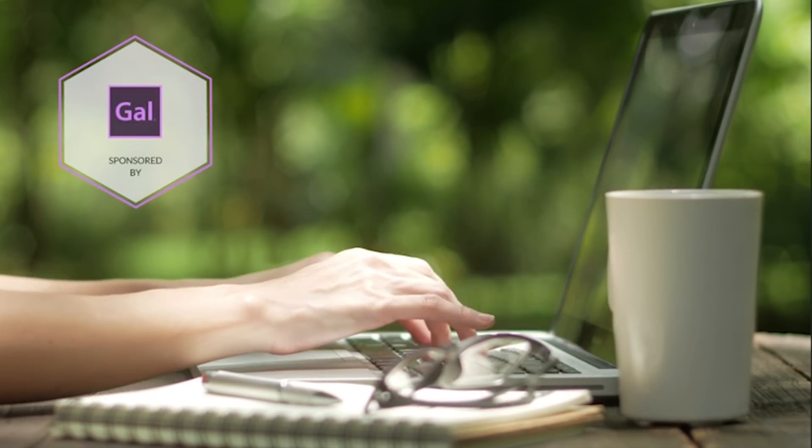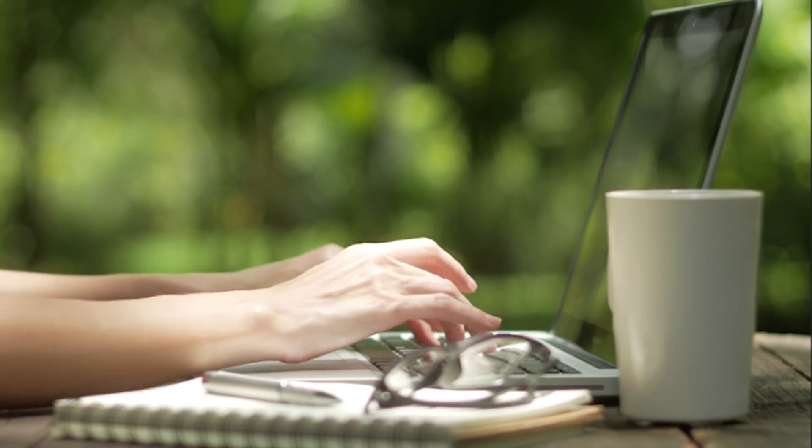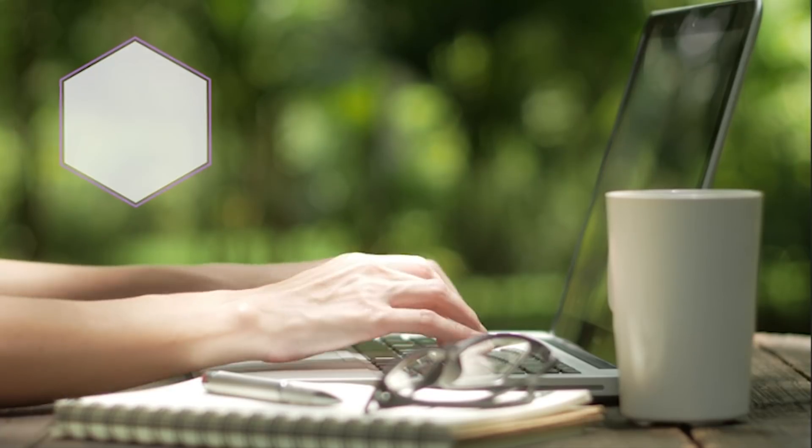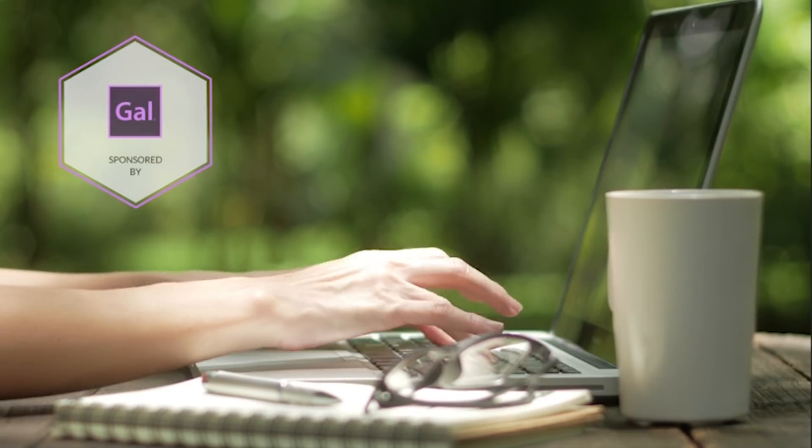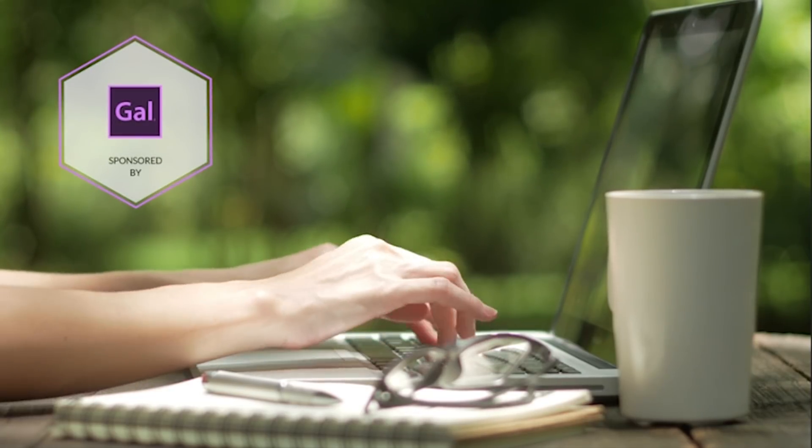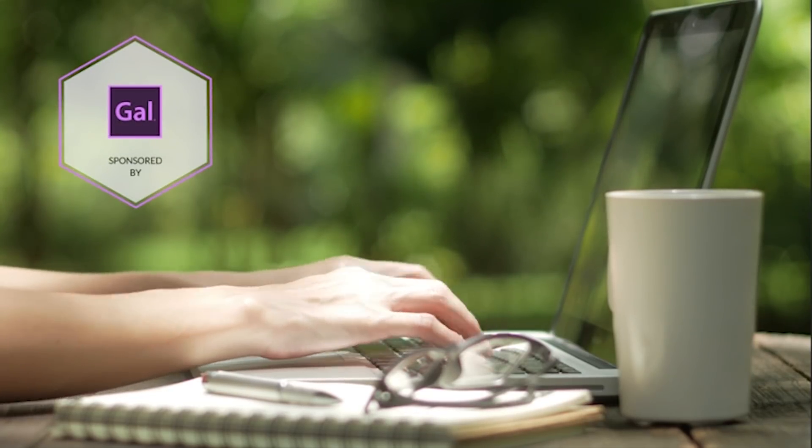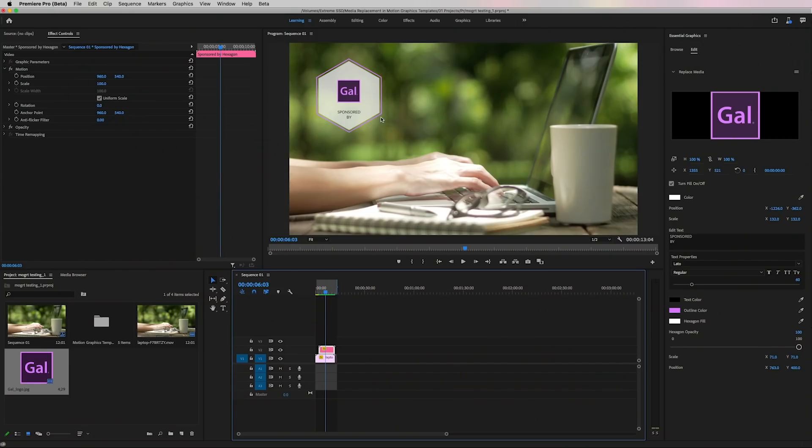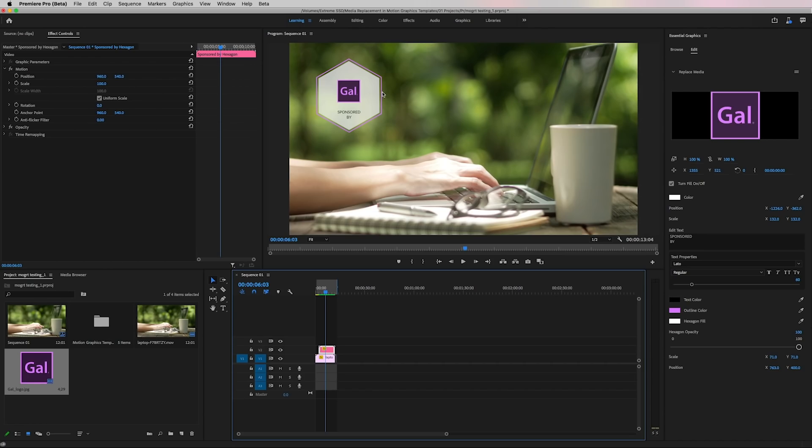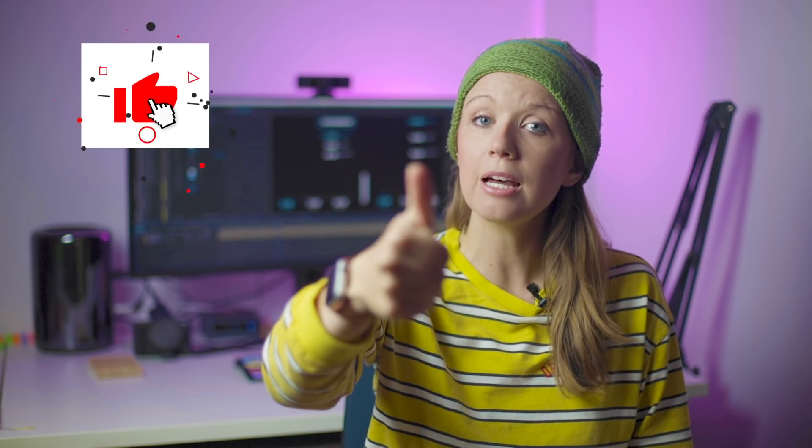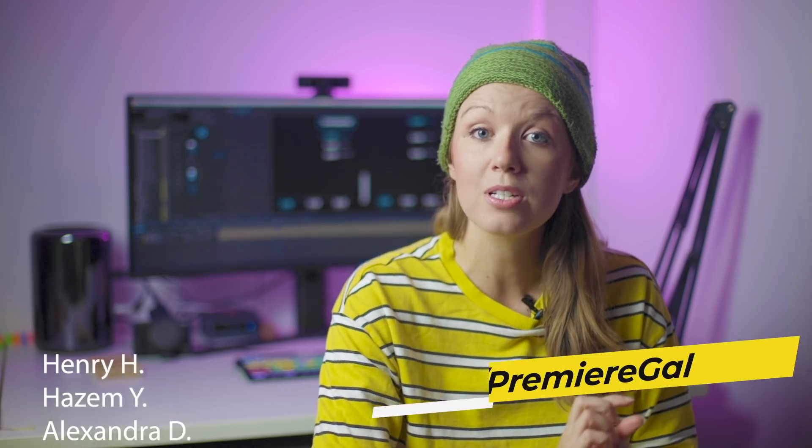So this is going to save YouTubers and video editors a ton of time if they want to use the same sponsored by graphic, but customize it with the brand that's sponsoring the video and the colors of that brand. So if this motion graphics template tutorial helped you out, be sure to give it a big thumbs up. It helps me know if you guys like this content and then I'll make some more content related to motion graphics templates. Also be sure to hit that notification bell so you're notified when I publish new tutorials on the channel so you don't miss out.